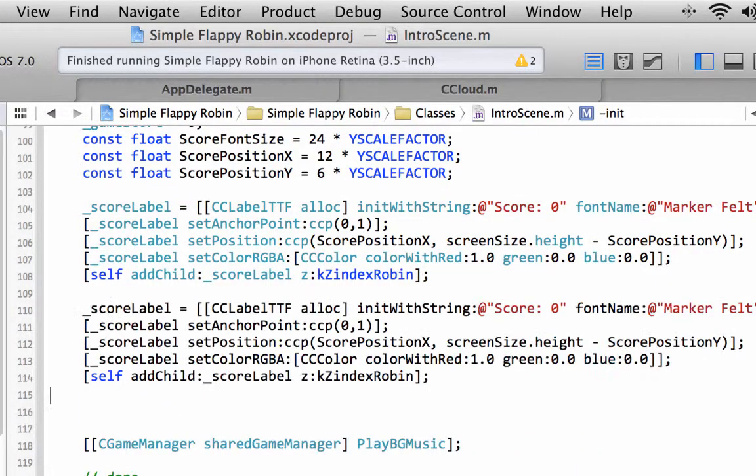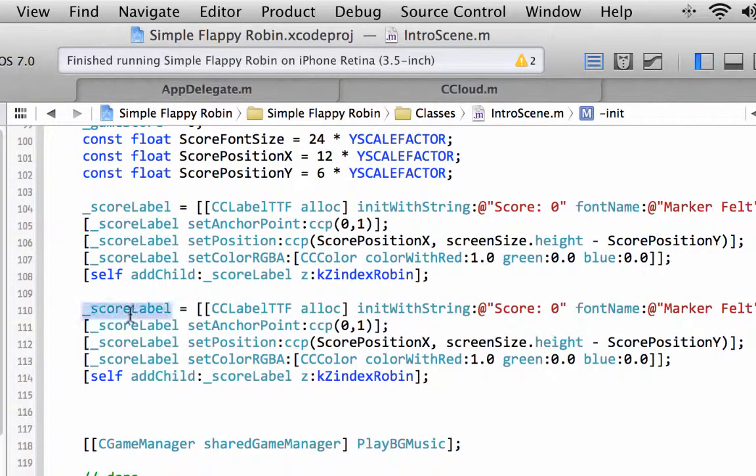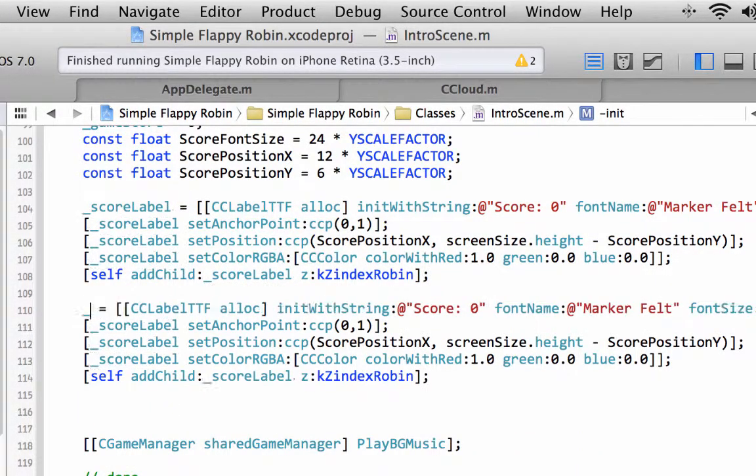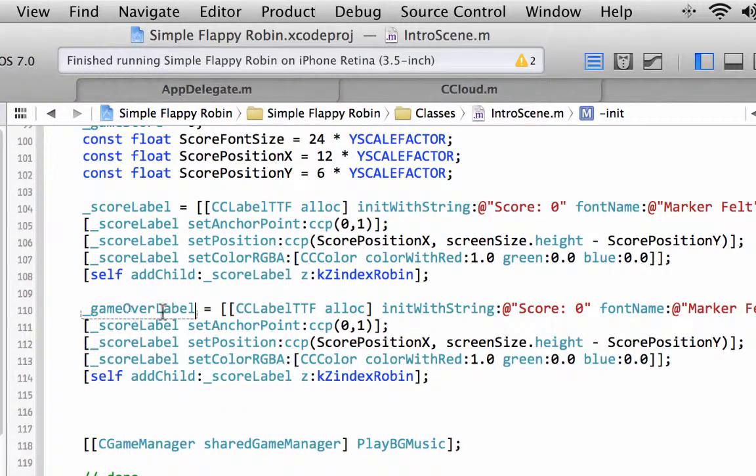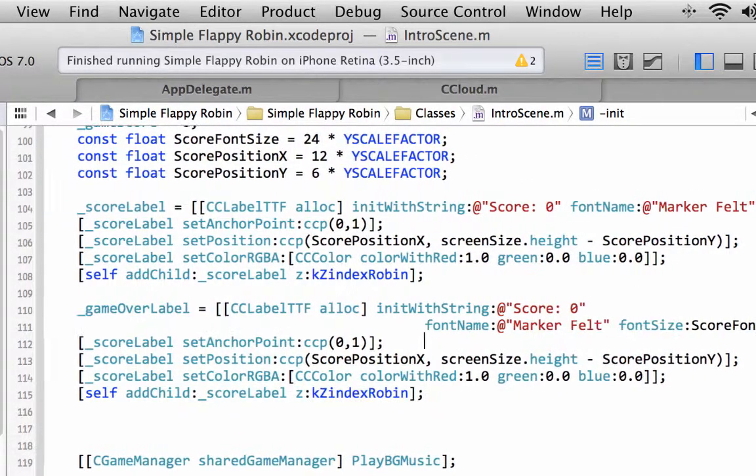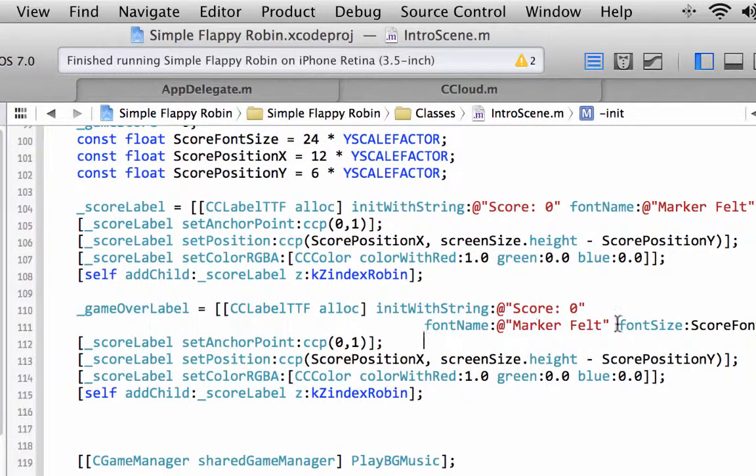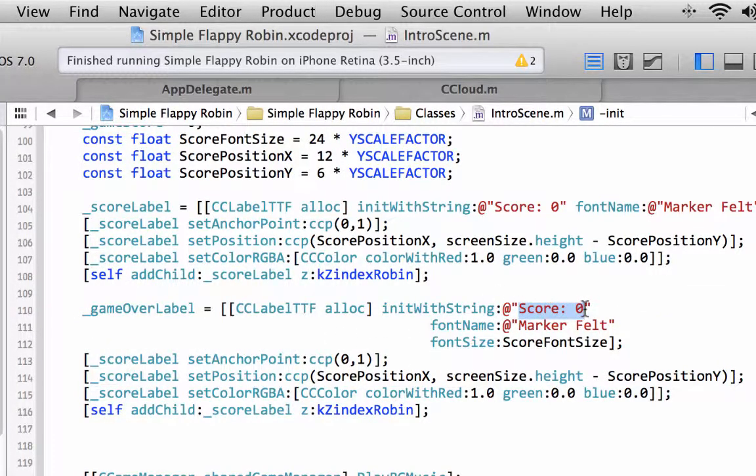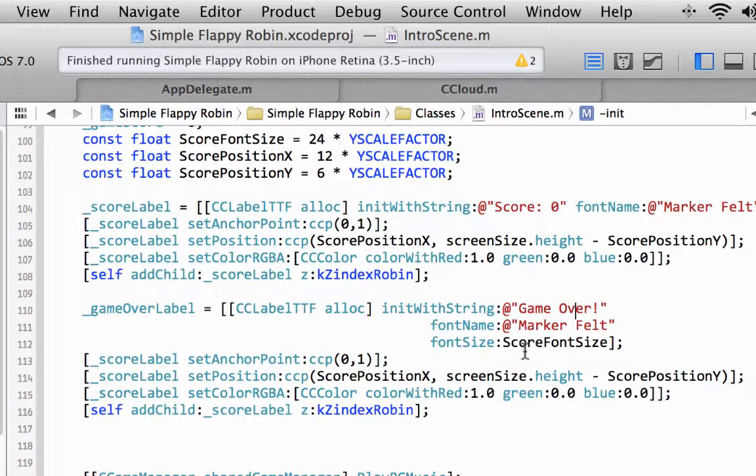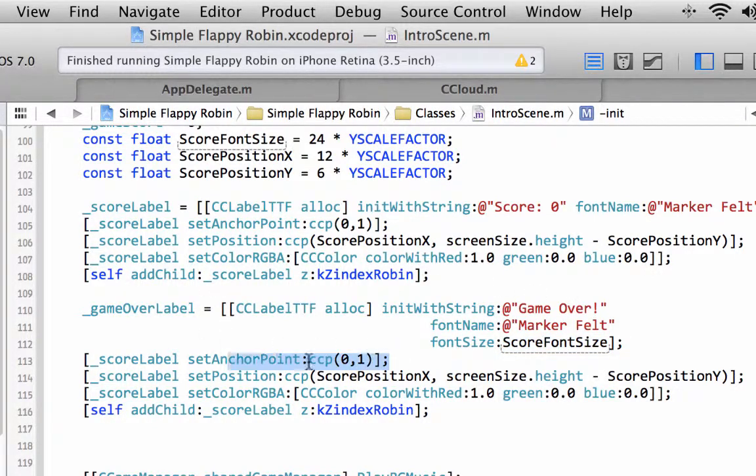The first one will be for the game over label. So I want the game over label, and I'm aware that's gone off the screen slightly here. Let's squash all this up a little bit. We want first of all the text to actually be game over. Let's put an exclamation mark as well. Marker felt.